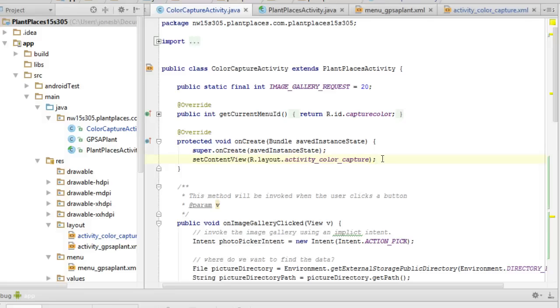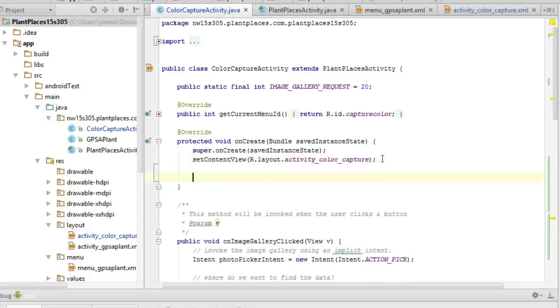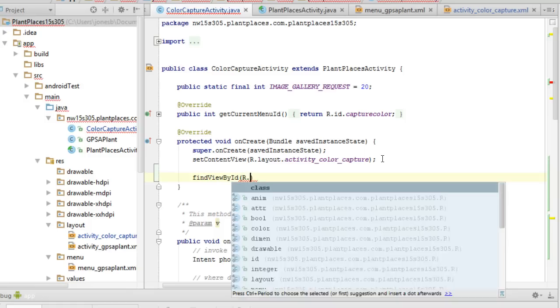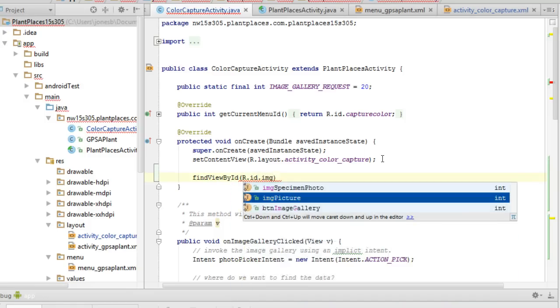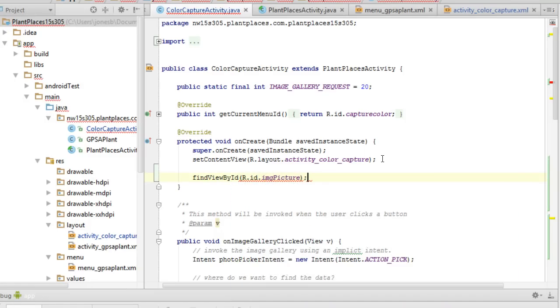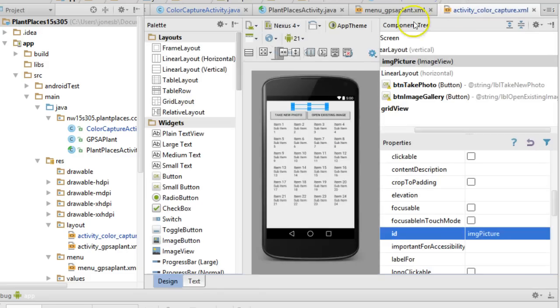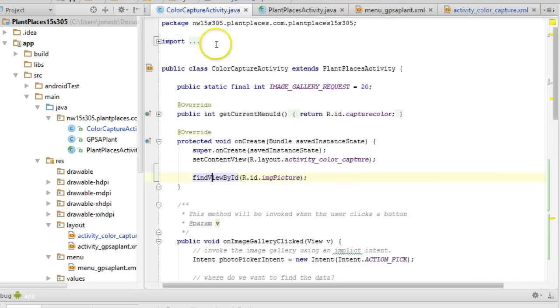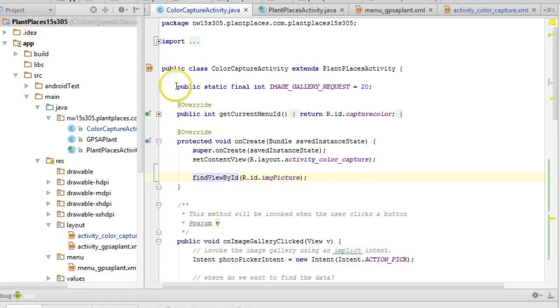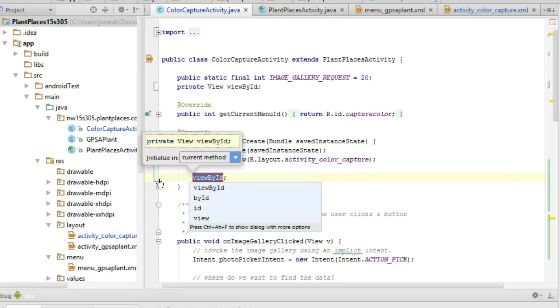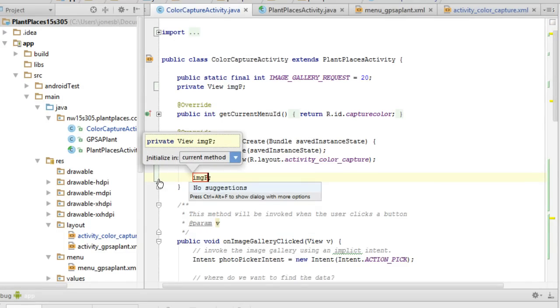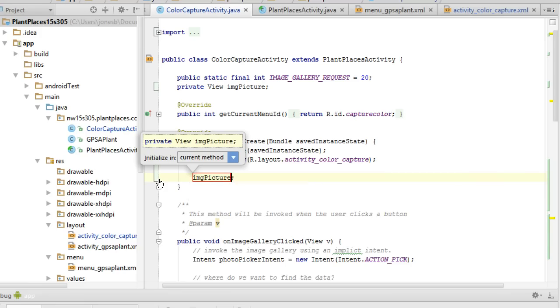I come back to my color capture activity and I'm going to need to get a reference to that image view. The best place to do it where it will be available to any method within this class is in the on create. Because in the Android lifecycle, the on create gets called as an initialization call when we are creating this activity. So I'm going to say find view by ID r.id.img picture. Find view by ID just says, hey, can you give me a reference to this? R.id.img picture is a unique key that represents that image view from our view over here.